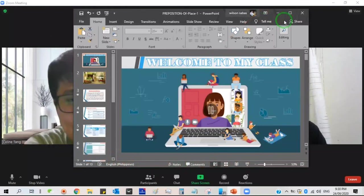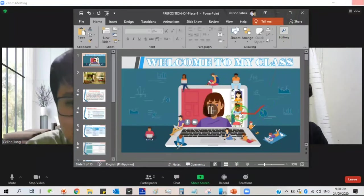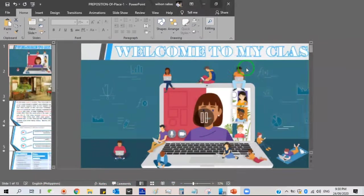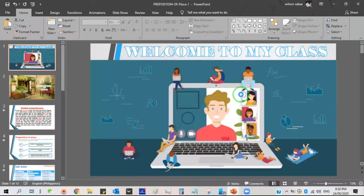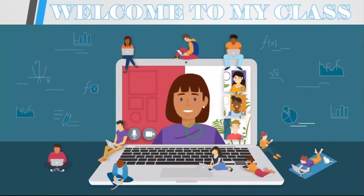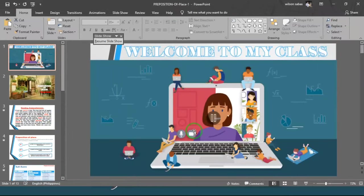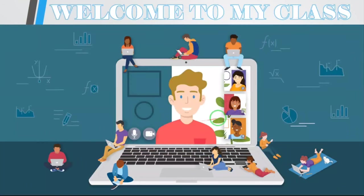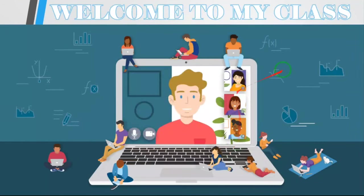So let me share my screen. Can you see this? Yeah, it's sharing screen. Can you see my screen? Nope. Wait. How about this one? Oh yeah.